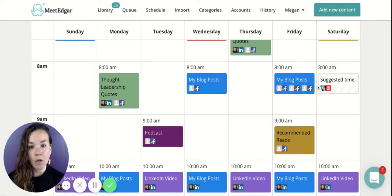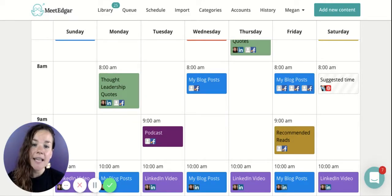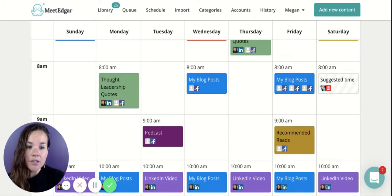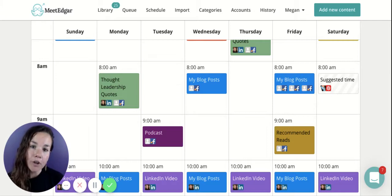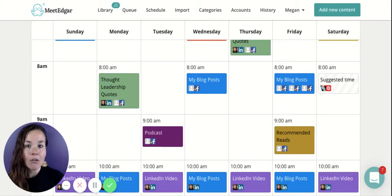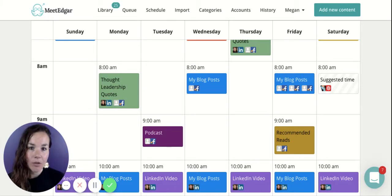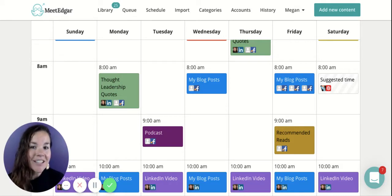How these time slots work with the posts in your library is a last-in-first-out rotation. Edgar is going along and will hit this time slot — the most recent post you added to this category in the library will be the first post Edgar sends out. Once that post has been sent out, he'll put it to the end of the line in the category and move along. The next time Edgar hits this time slot, he'll send the next update out, put it to the end of the line, and move along.